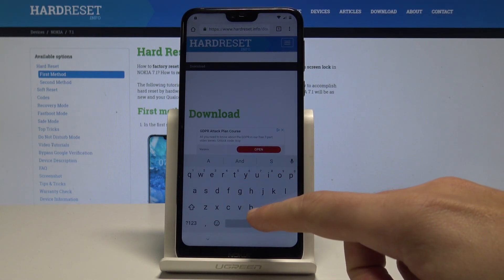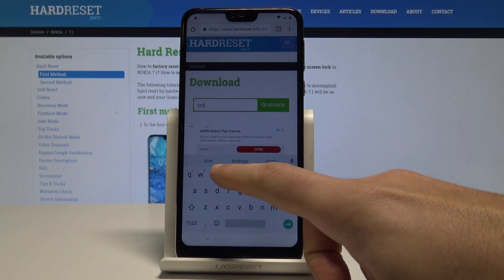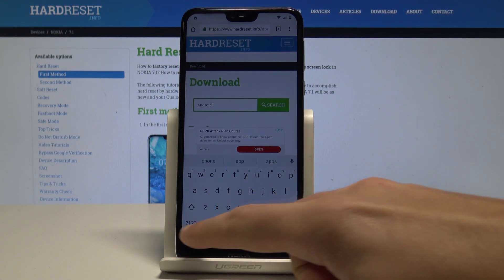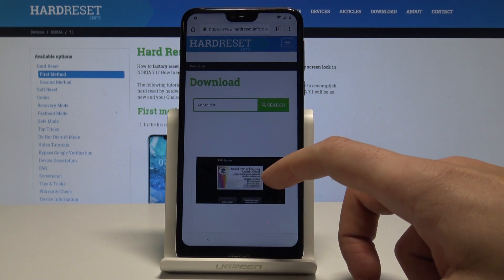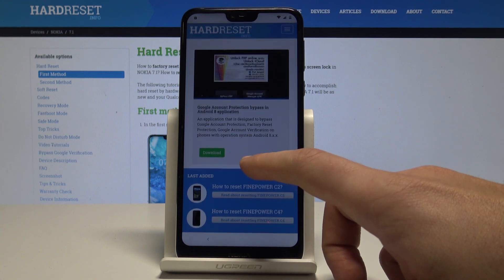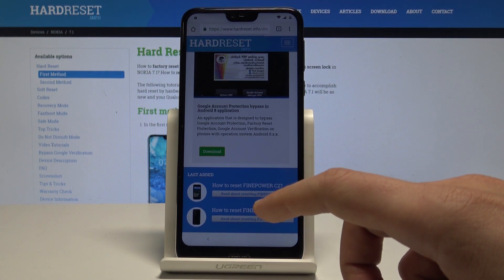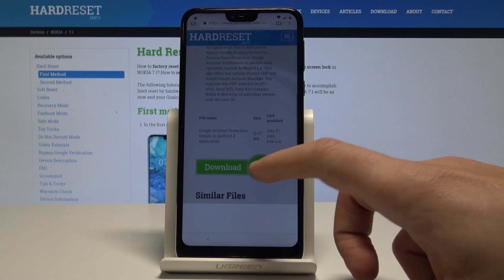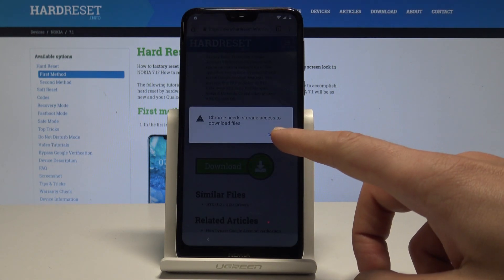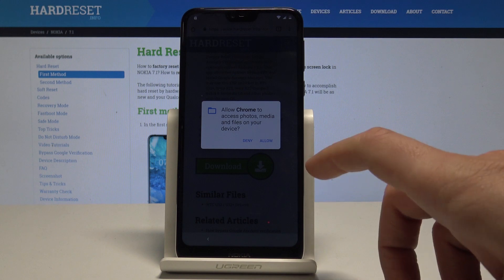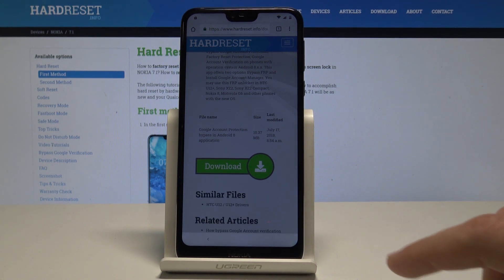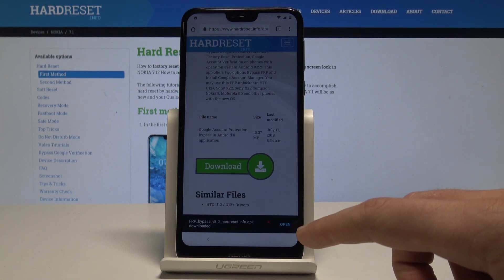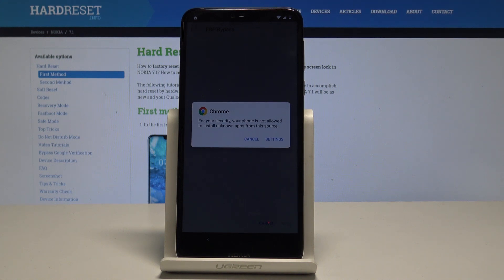Tap Download and enter Android 8, then tap Search. We need to find the app called Google Account Protection Bypass. Tap Download, scroll down, and choose the download button one more time. Tap Continue, enable accessing storage, tap Allow, then tap Download and choose OK. Tap Open.